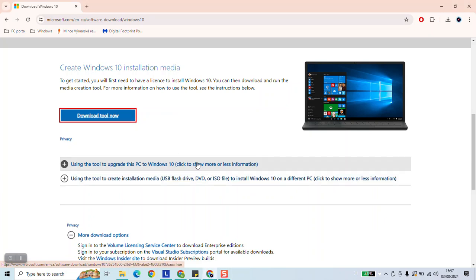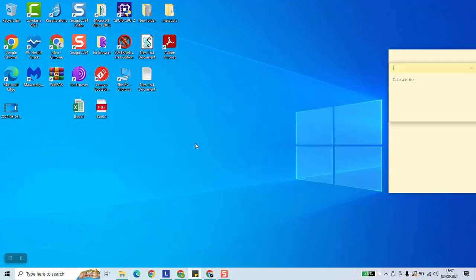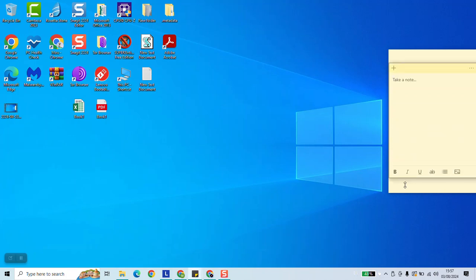After that the Windows logo will appear and you will need to wait a few seconds until a little window will pop up. Usually it doesn't take more than 40 seconds.